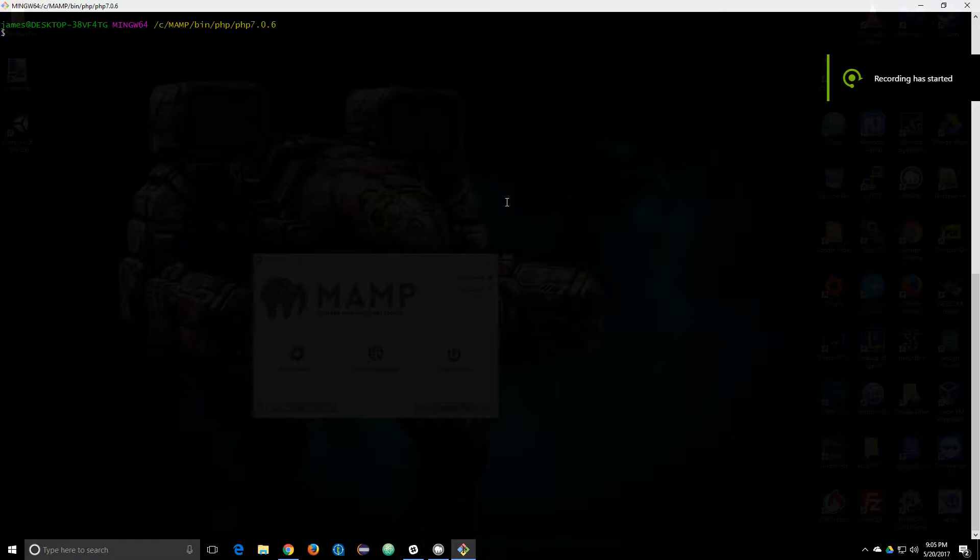In this tutorial, I wanted to discuss how to install PEAR, which is a package management system for PHP.